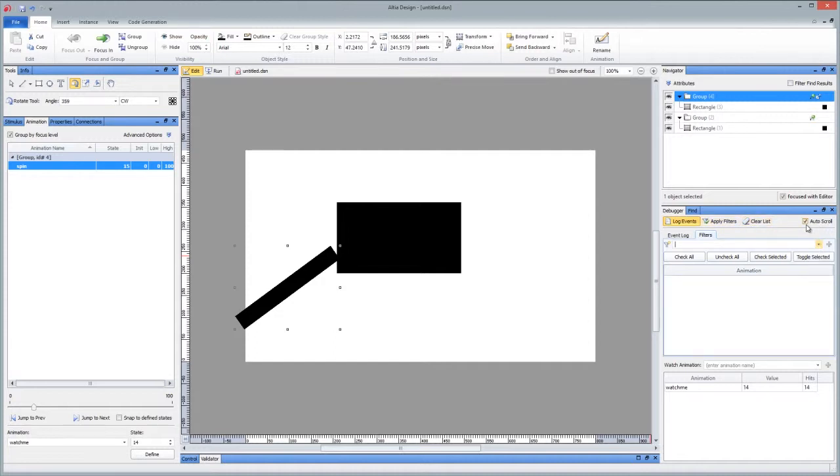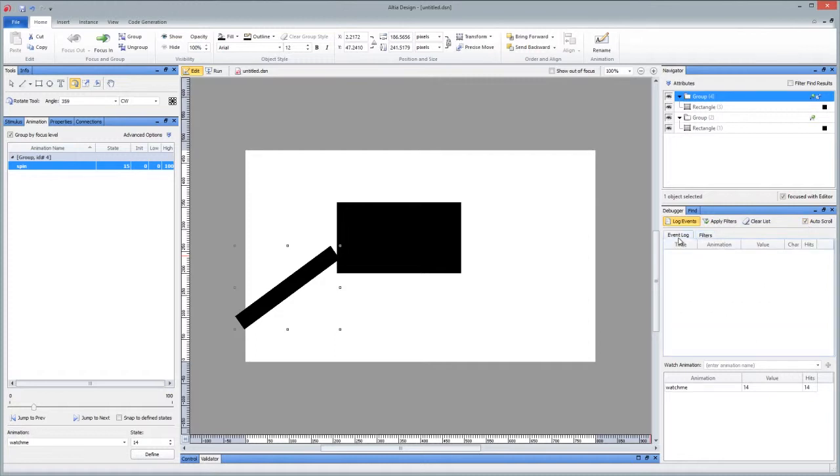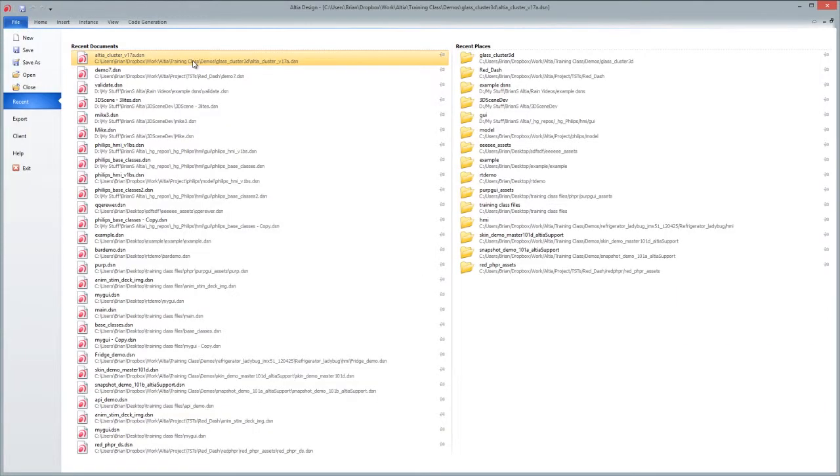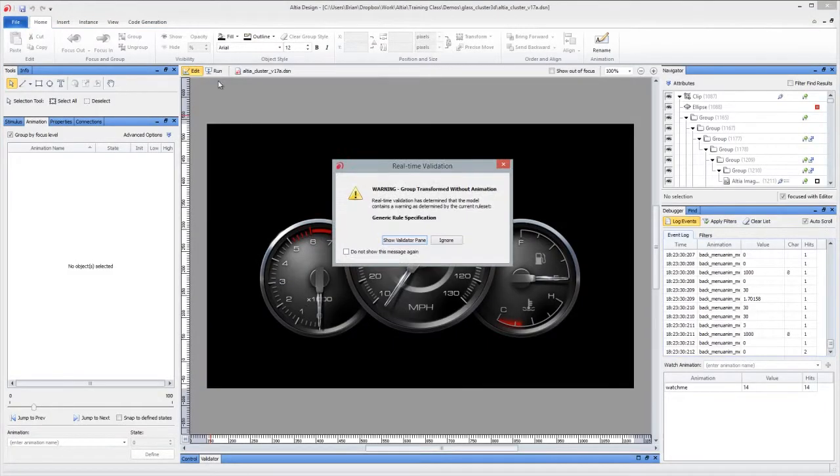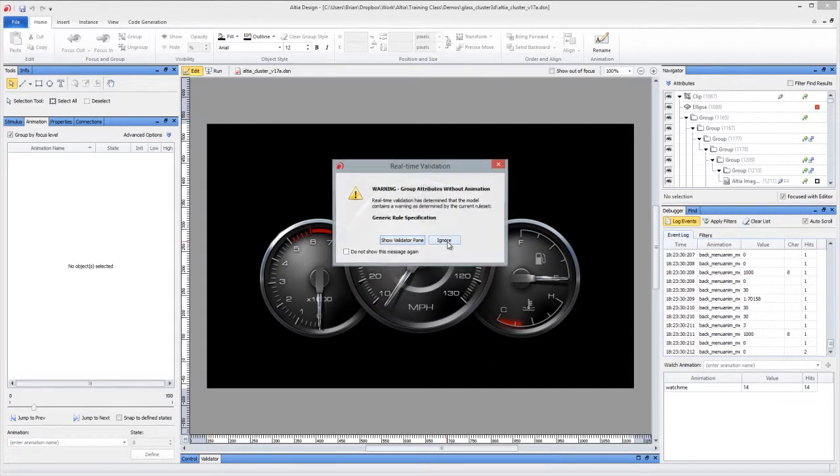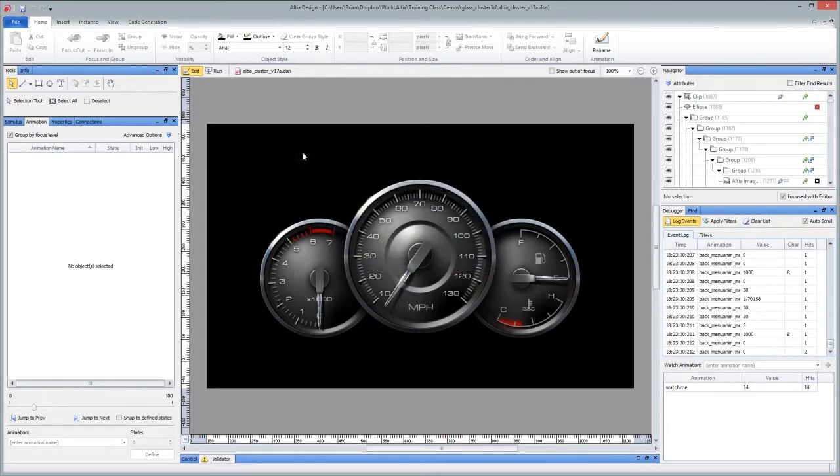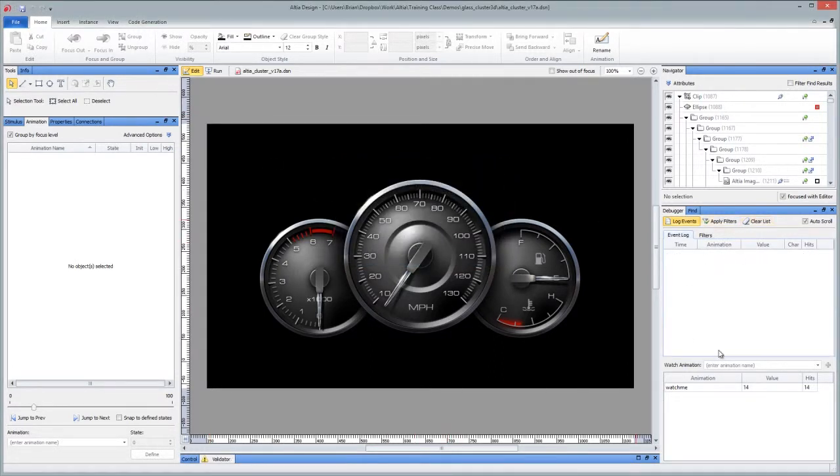Now, for auto scroll, I want to open a more complicated model to show you the power of the event log when a lot of things are happening, but also to more clearly describe what auto scroll will do. So at this point, I think I will go ahead and open a different file. I'll just open this file here. This is a much larger cluster. And I'll start by clearing my list of the old debugger.